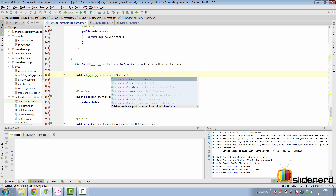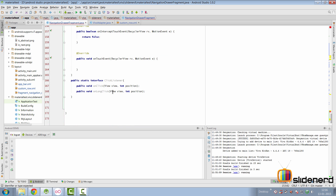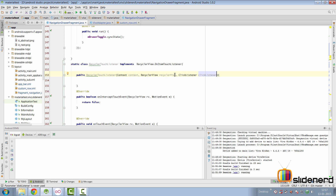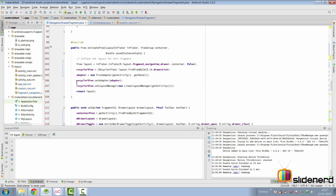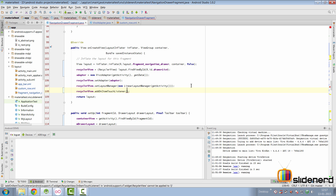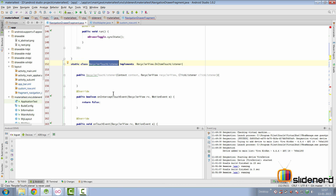Now we go to the constructor's argument list and pass three arguments: the context, the RecyclerView itself, and an implementation of this ClickListener interface. We take that third argument as ClickListener clickListener. Then at the top inside onCreateView, where we've constructed everything, we add this OnItemTouchListener by calling addOnItemTouchListener, passing an object of our RecyclerTouchListener class.